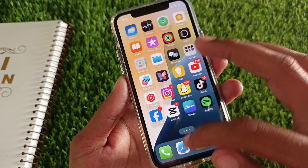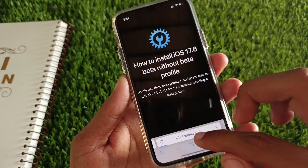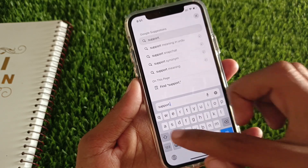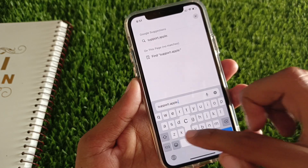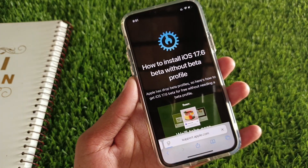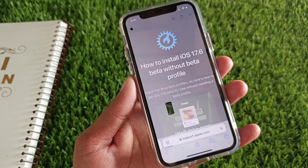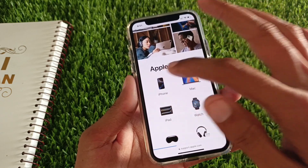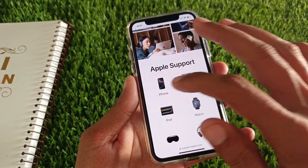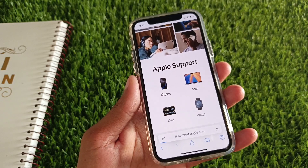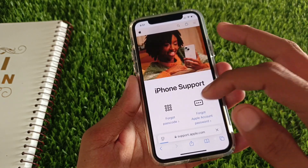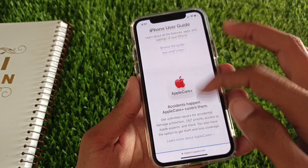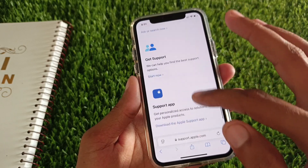Now you need to open Safari. From here, search for support.apple.com and click Go. You will see the top interface — from here you need to select iPhone, or if you are using an iPad, select iPad. Wait for some seconds and scroll down.